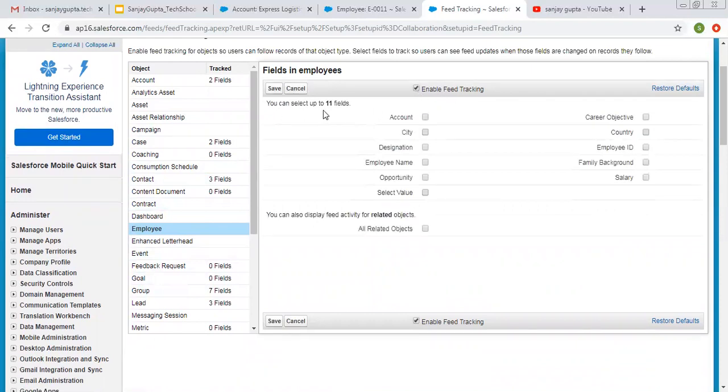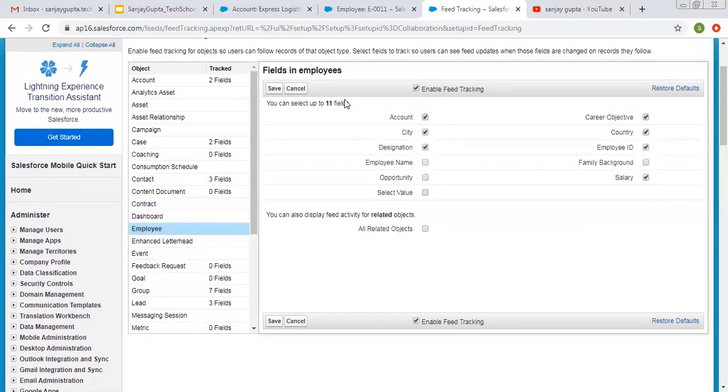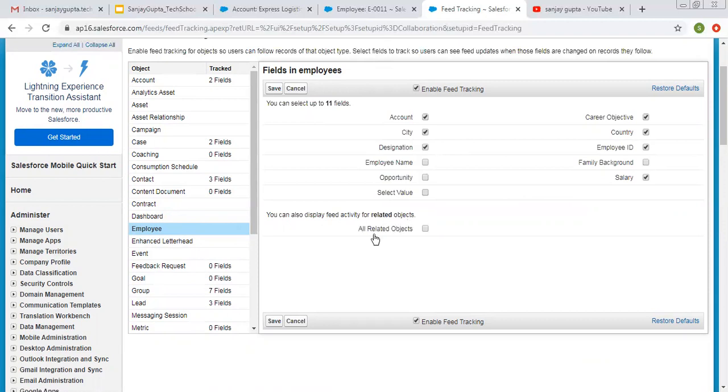Then it says you can select up to 11 fields. So you can select the fields which you want to use in chatter post and the limit is 11 fields. Then further it says you can also display feed activity for related objects. So if you want to include all related objects you can click on this checkbox otherwise you can uncheck it.